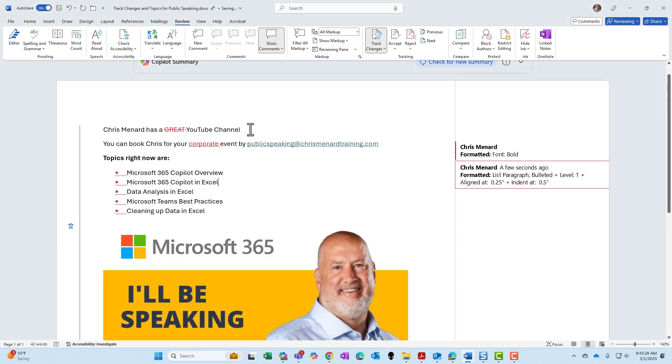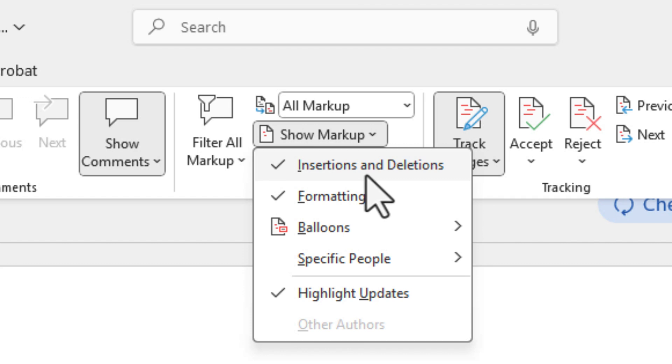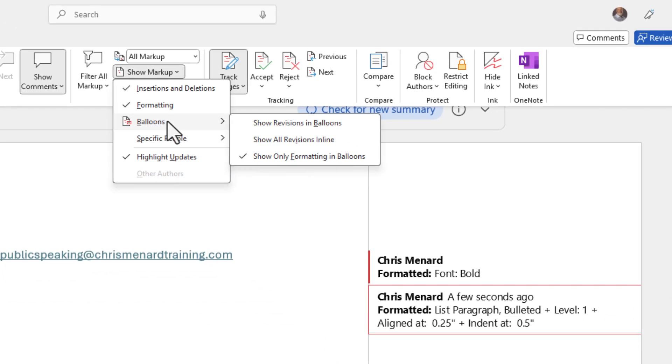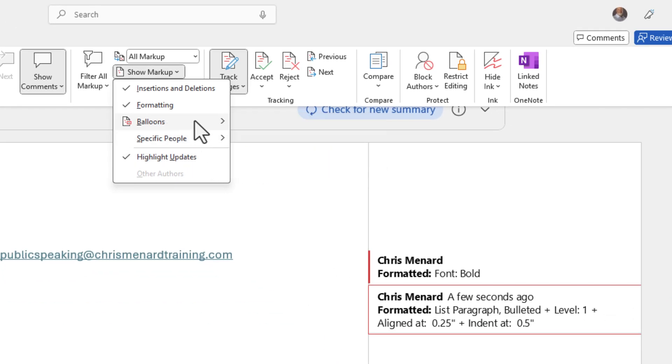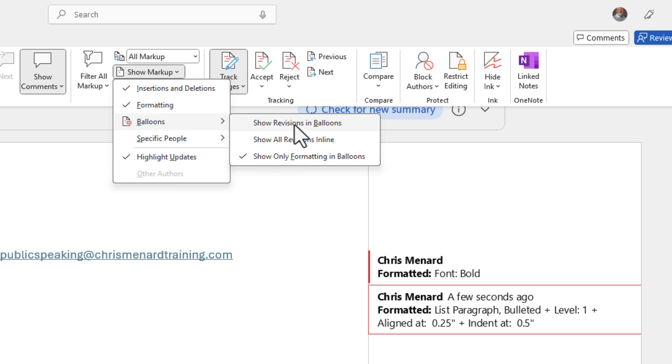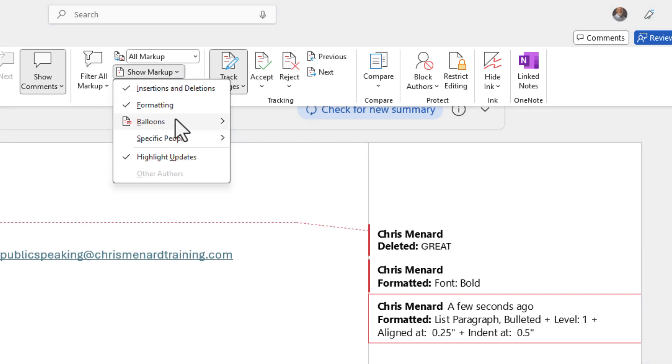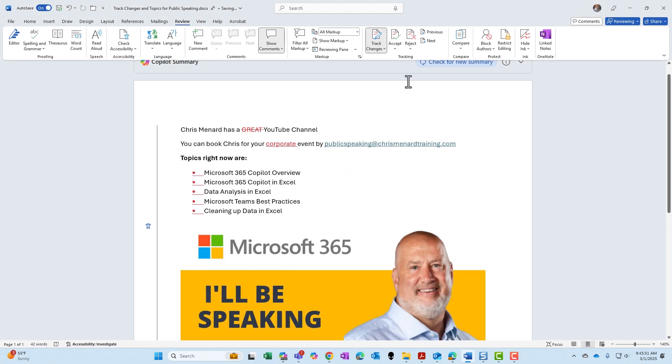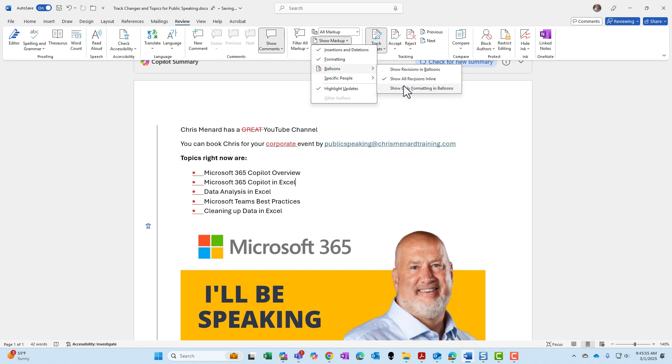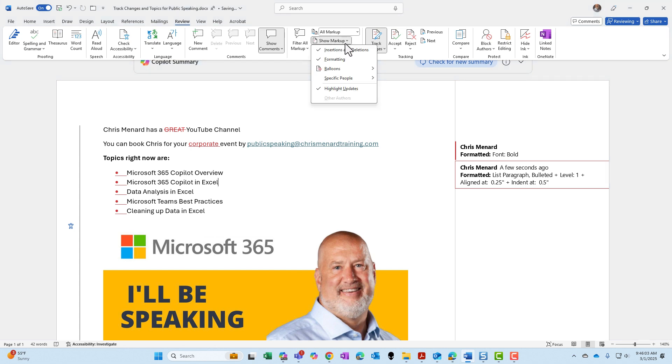That is where I'm usually at with track changes turned on. Concerning show markup, please make sure you do these first two. These should always be checked, in my opinion. Concerning these balloons I have over to the right, we have three options for our balloons. Show revisions in balloons right there. Go back to balloons. In line, which I don't care for, but you can use if you want to. I like this last one here, show only formatting in balloons. It is a matter of preference what you do with the balloons right here.